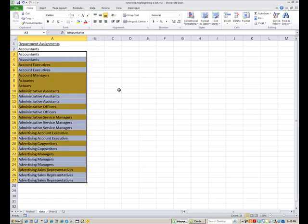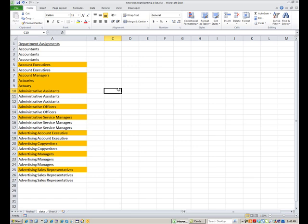And as you can see the result here every time it finds something different than what it found above it, then it's going to highlight it all the way down. So account executive is new. It highlights the next new one is account manager. And of course these next three are all different so they're going to all highlight. And then down to the next one down to the next one down to the next one.